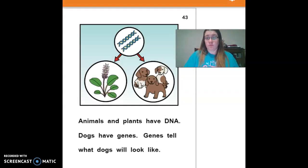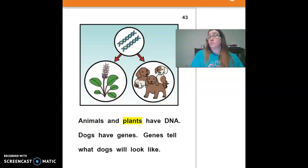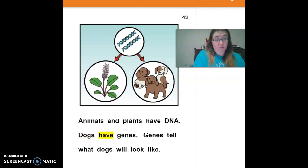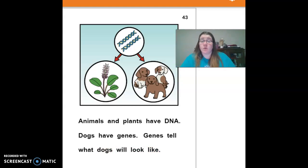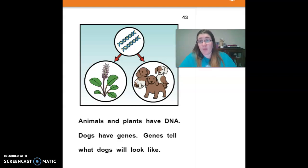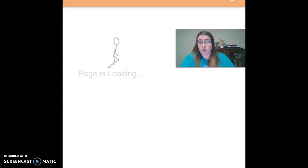Animals and plants have DNA. Dogs have genes. Genes tell what dogs will look like. So animals and plants also have DNA, and like people, genes tell what dogs will look like.